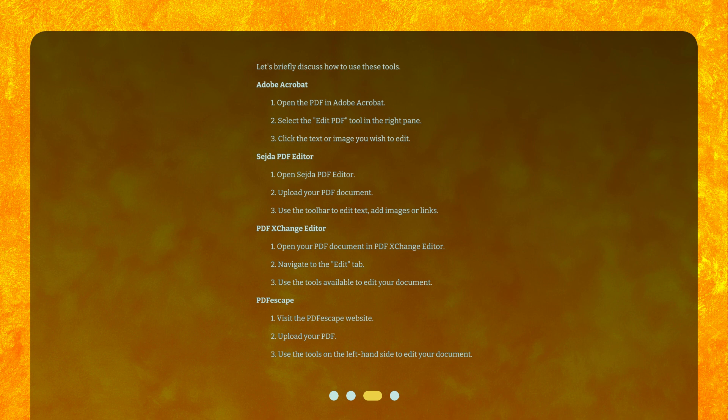For Sejda PDF Editor: 1. Open Sejda PDF Editor. 2. Upload your PDF document. 3. Use the toolbar to edit text, add images or links. For PDF Exchange Editor: 1. Open your PDF document in PDF Exchange Editor. 2. Navigate to the Edit tab. 3. Use the tools available to edit.